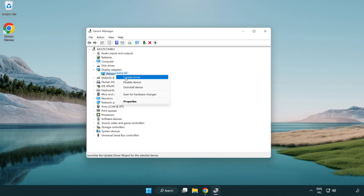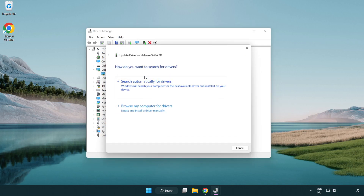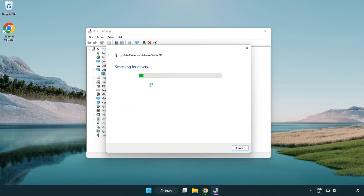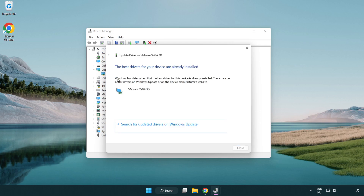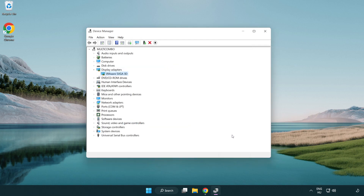Right click and update driver. Search automatically for drivers. Wait for the installation to complete and click close.